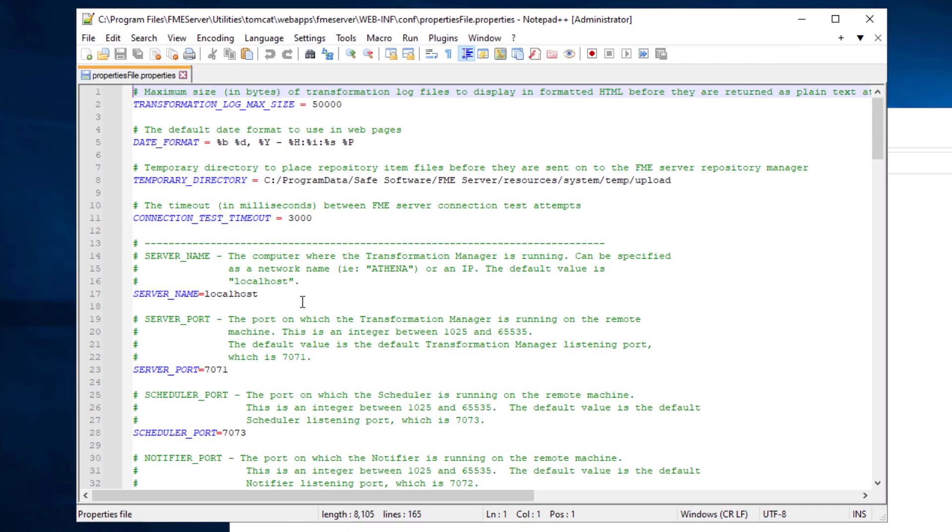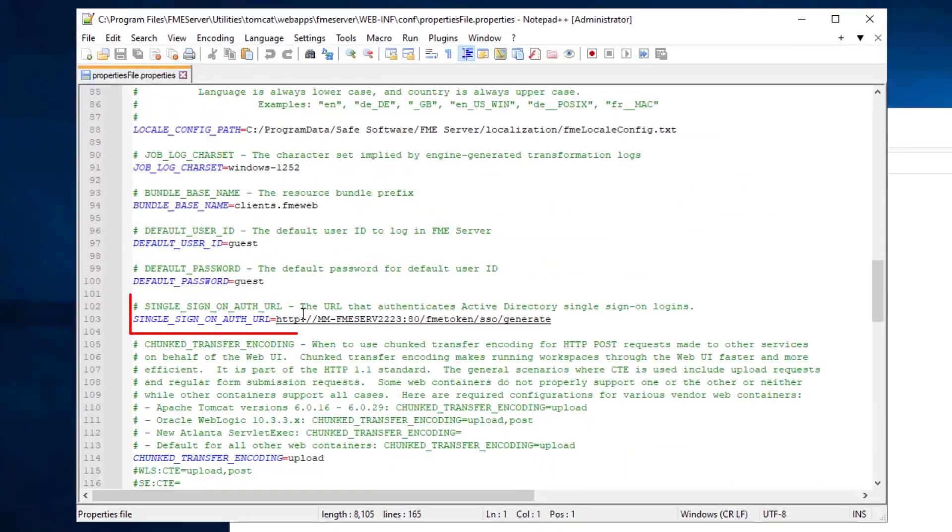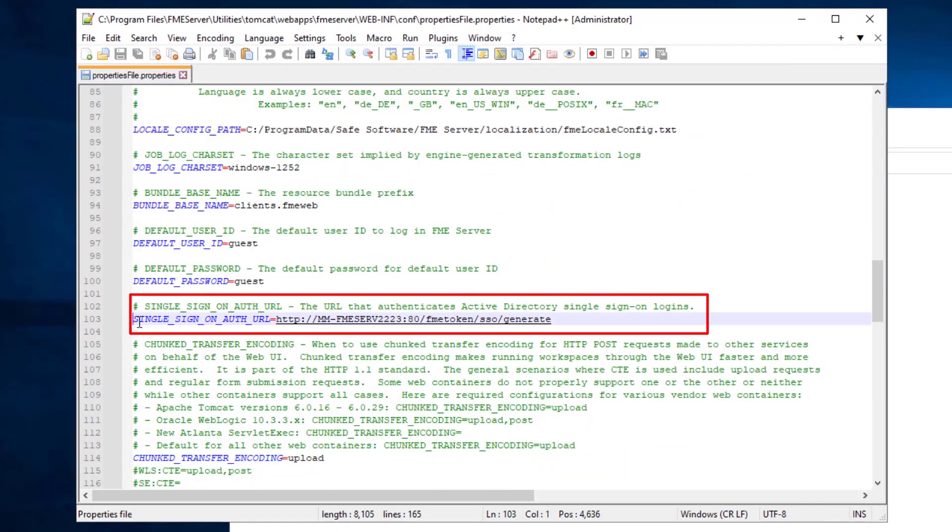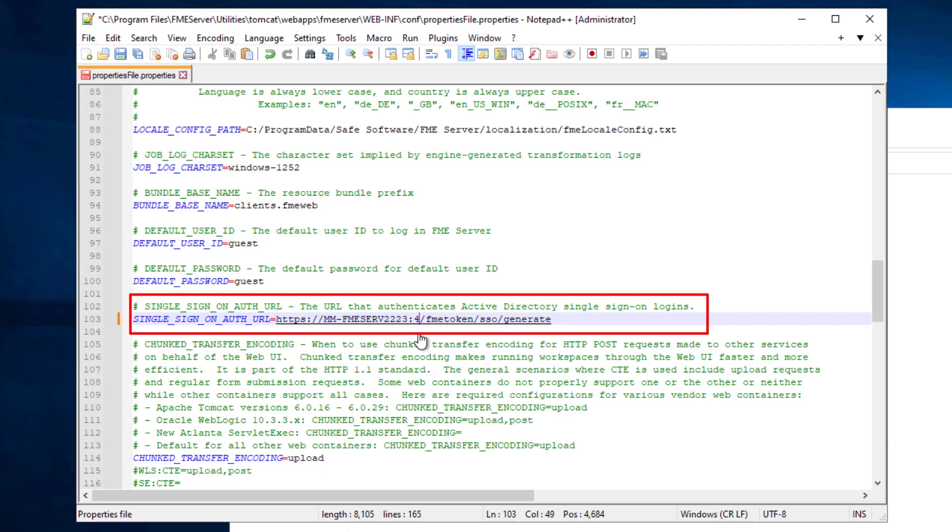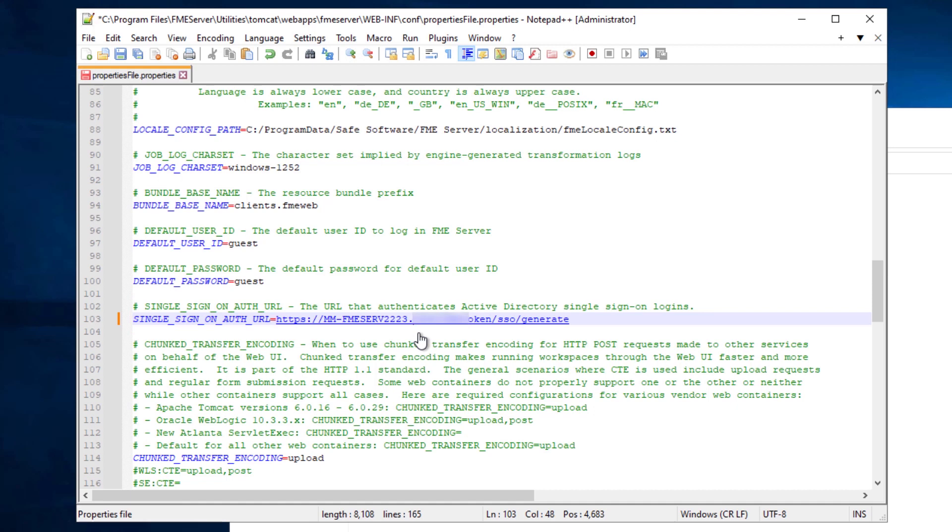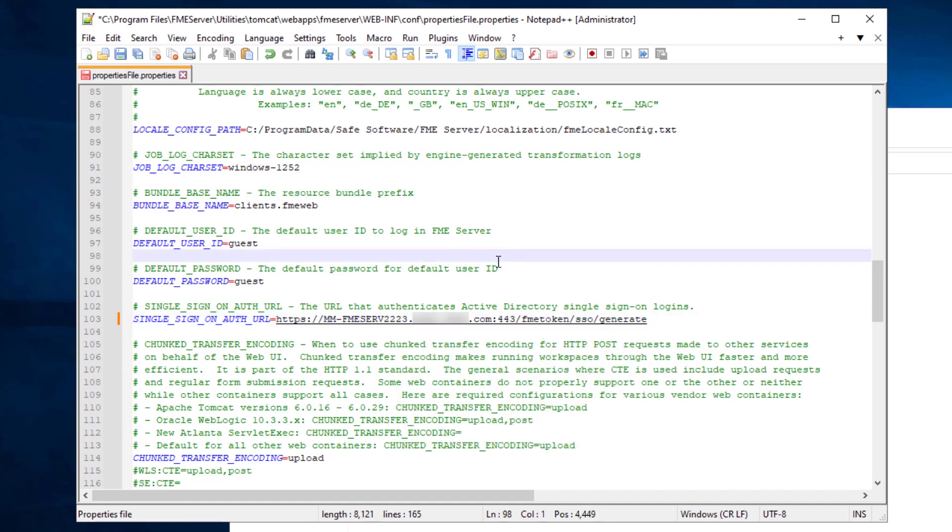Run a text editor as an administrator and open the properties file. Locate the single sign-on auth URL parameter and update it to use HTTPS and the port number you chose in your server XML file. By default, port 443. Save and close the file.